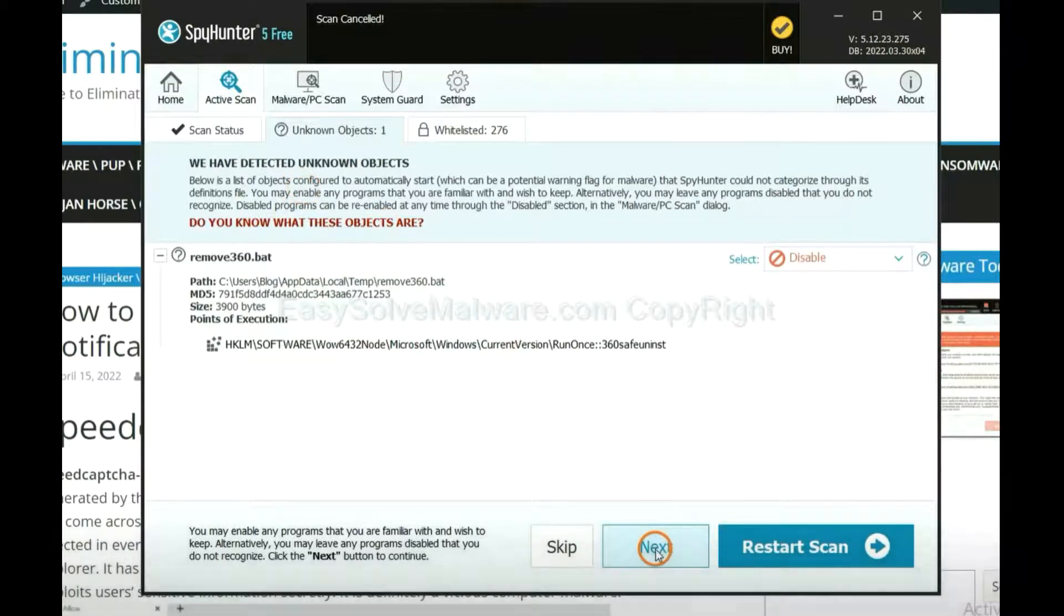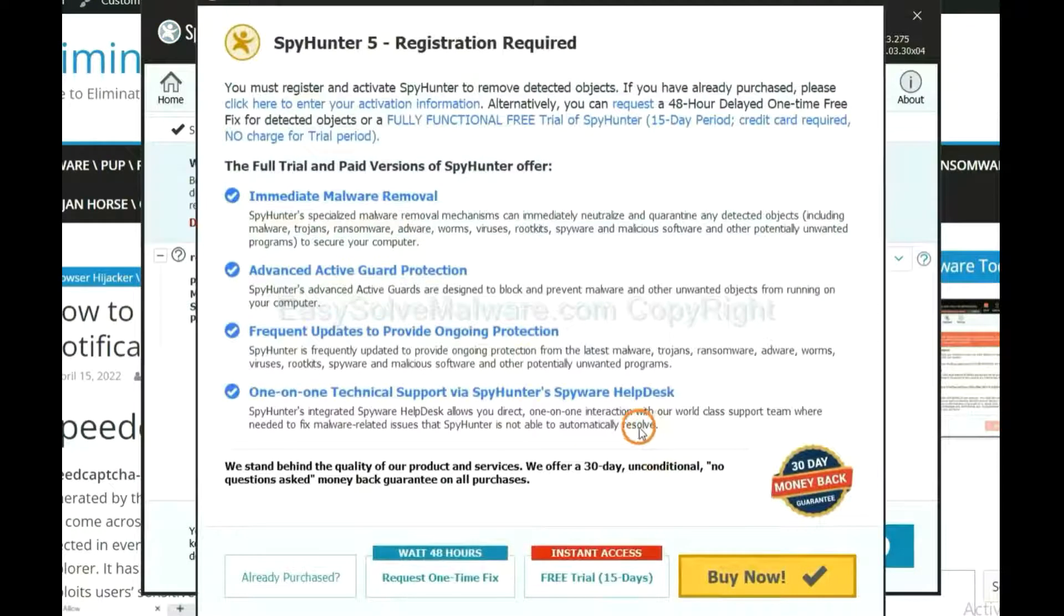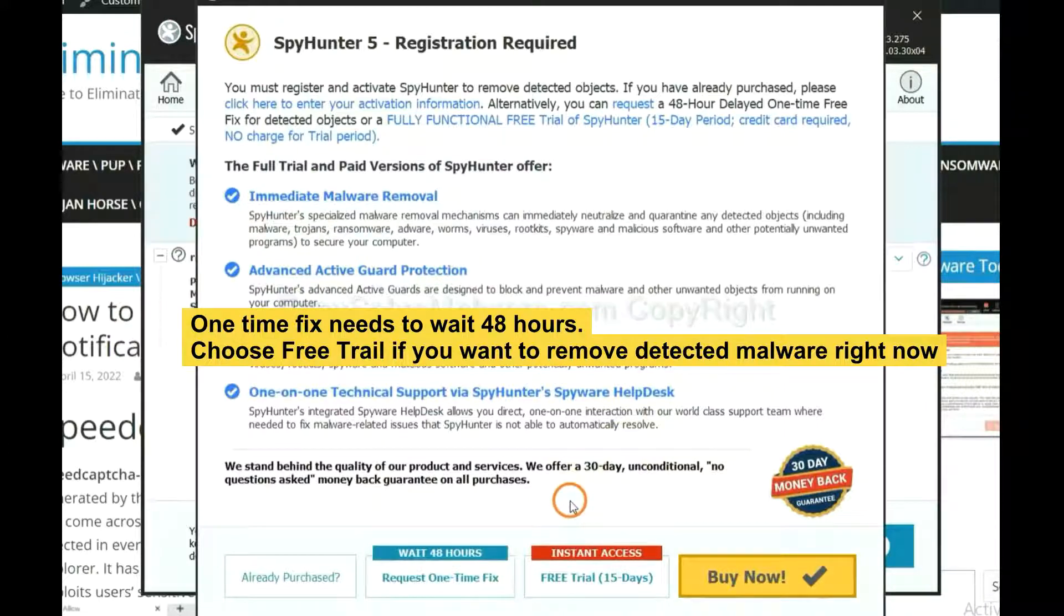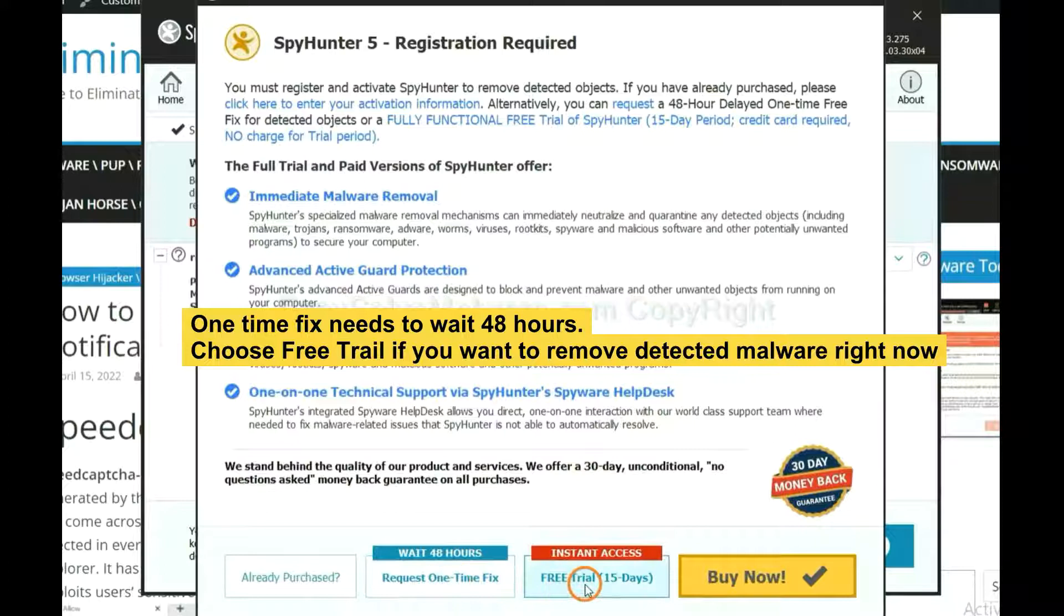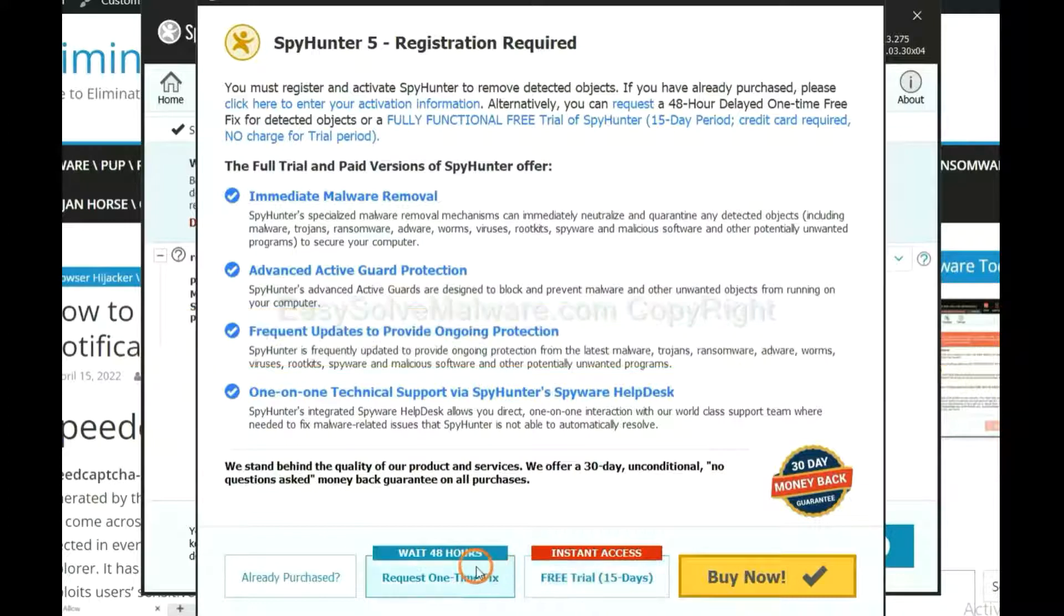When the scan completes, click next. The one-time fix will need you to wait 48 hours. If you want to remove all the detected malware now, you should choose free trial. It will solve all your problems.